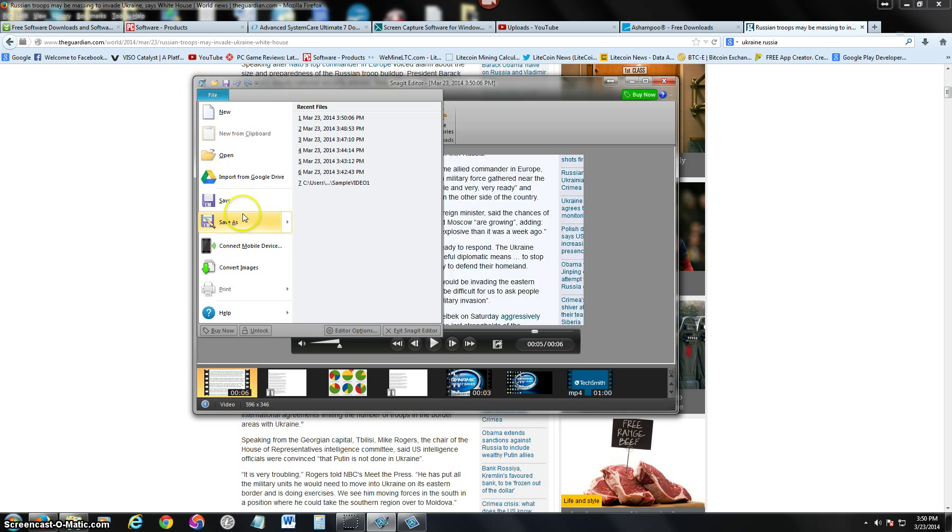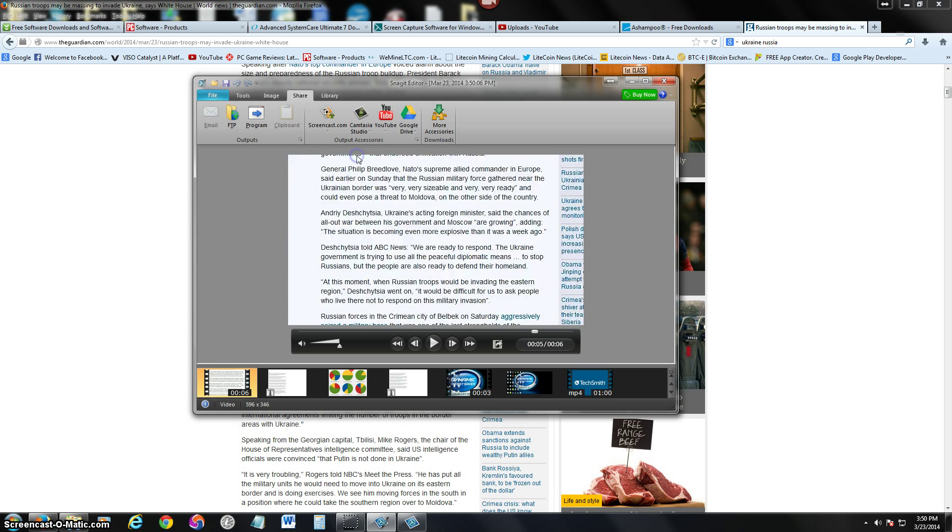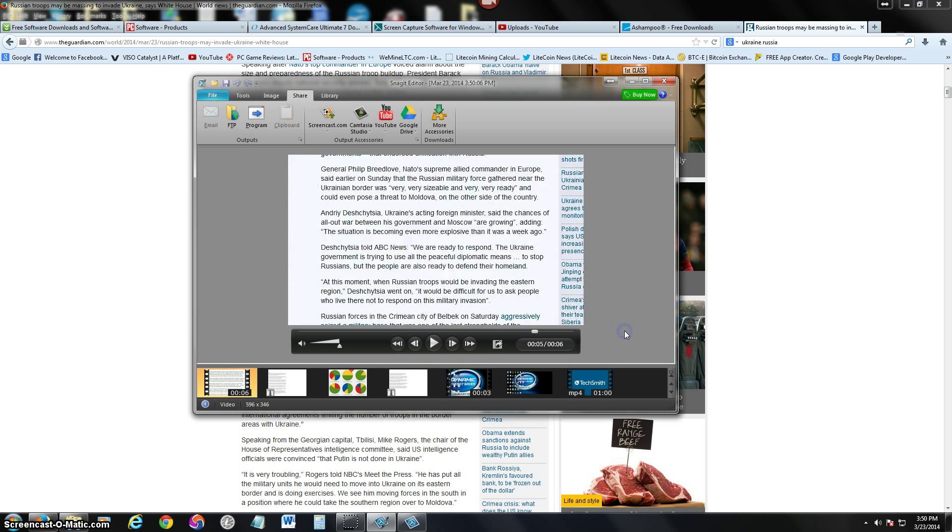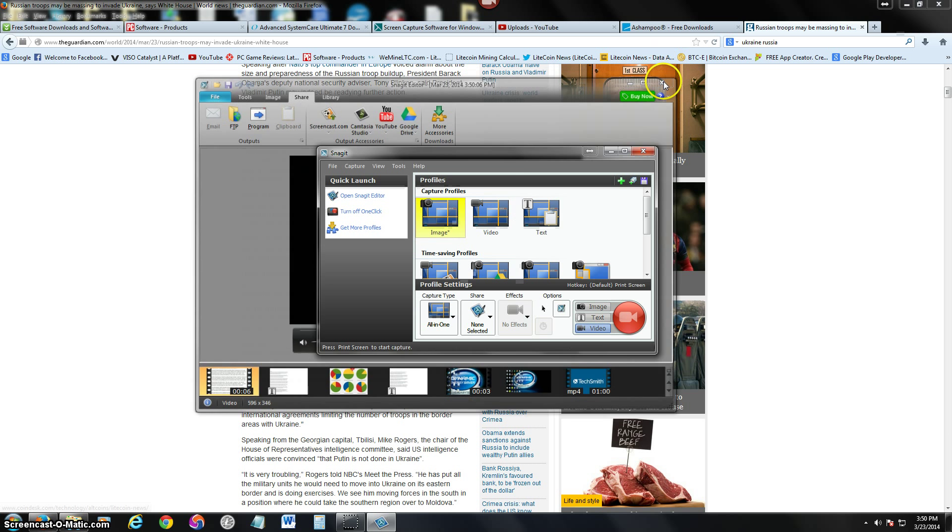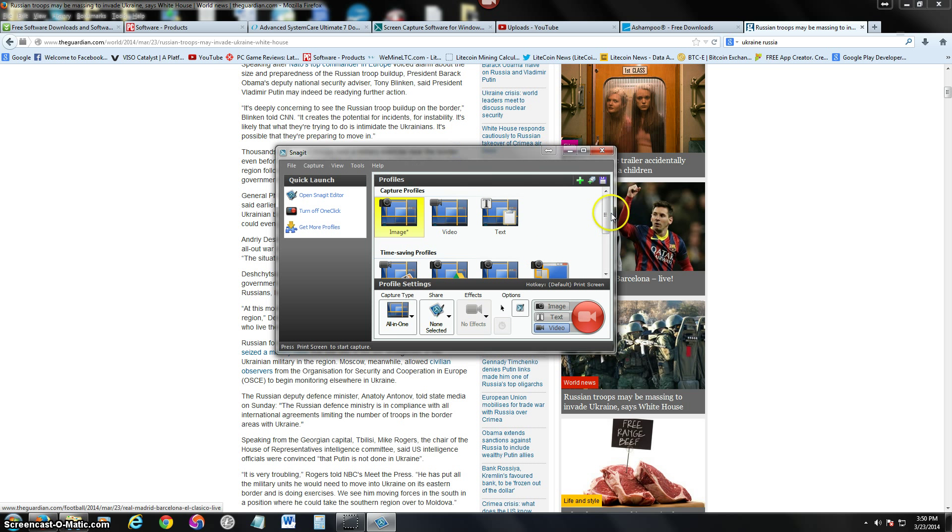Same thing - File, Save as. And this time it's going to save it as mp4. So when you save the video it's going to be an mp4 file format. That's how easy it is to use Snagit.